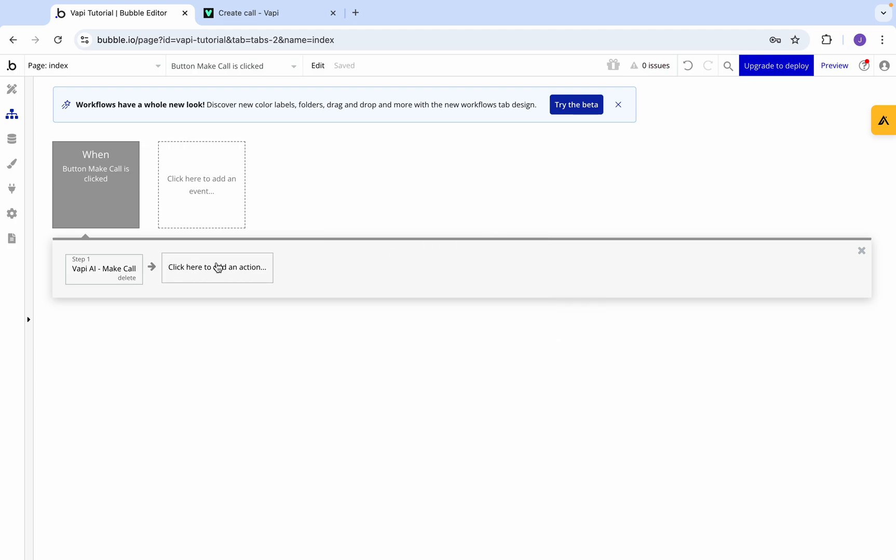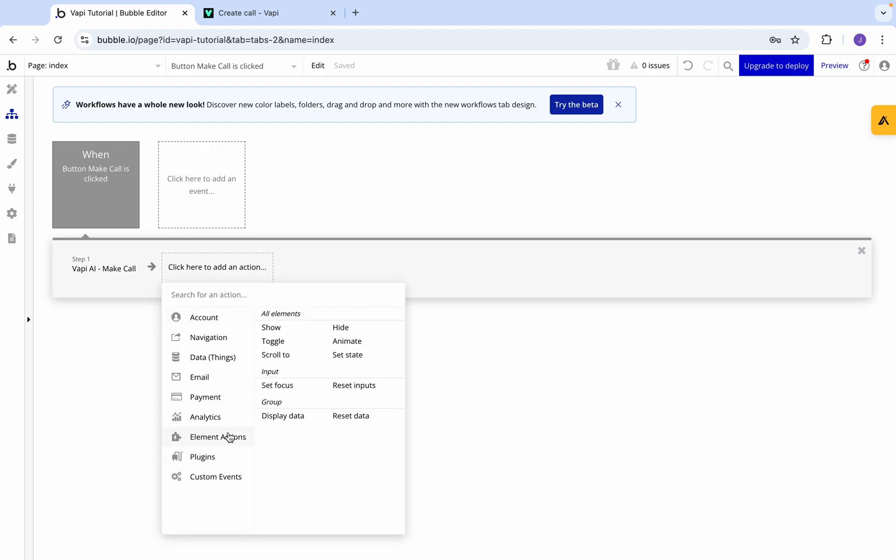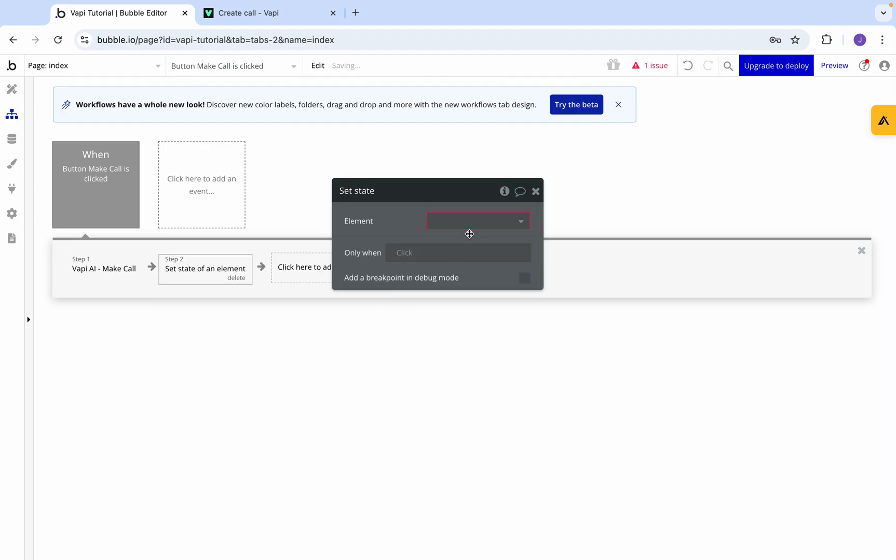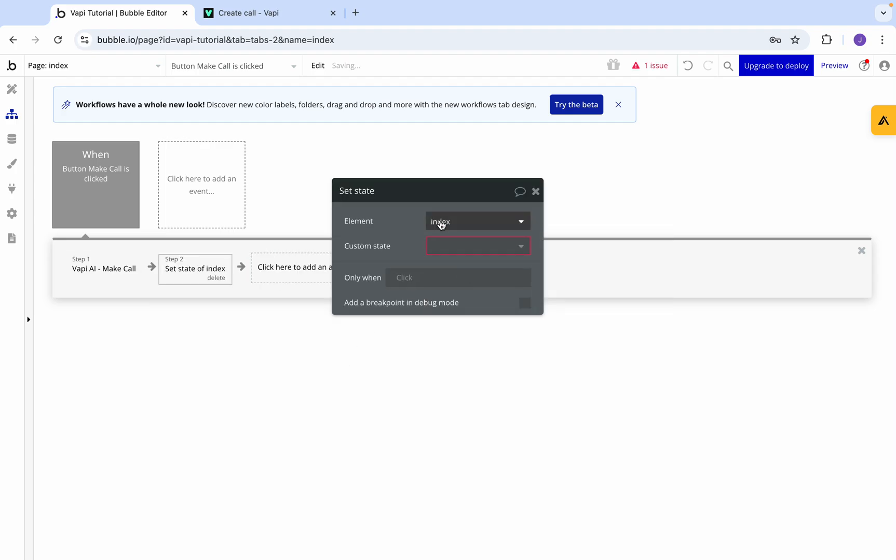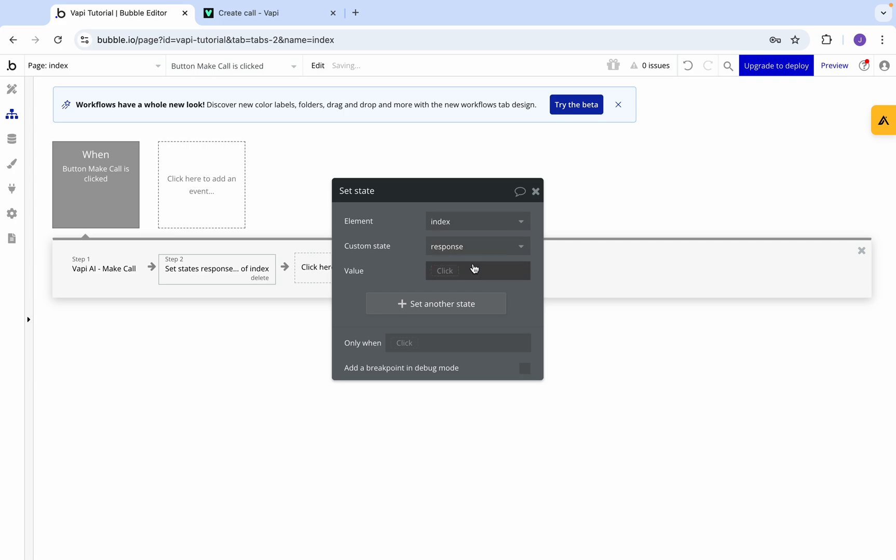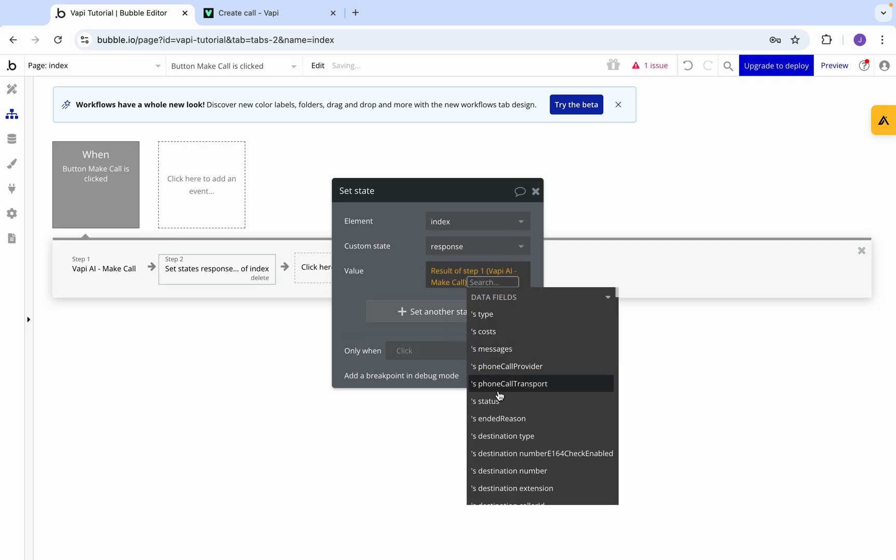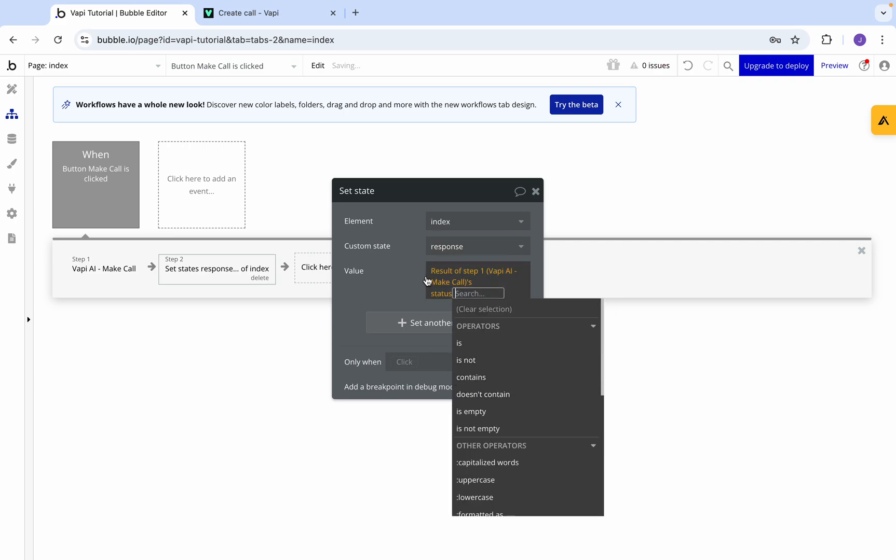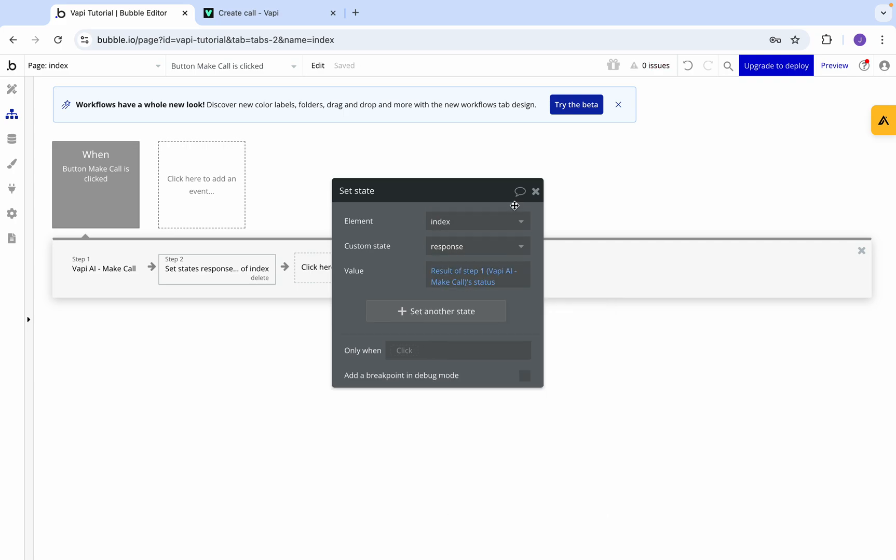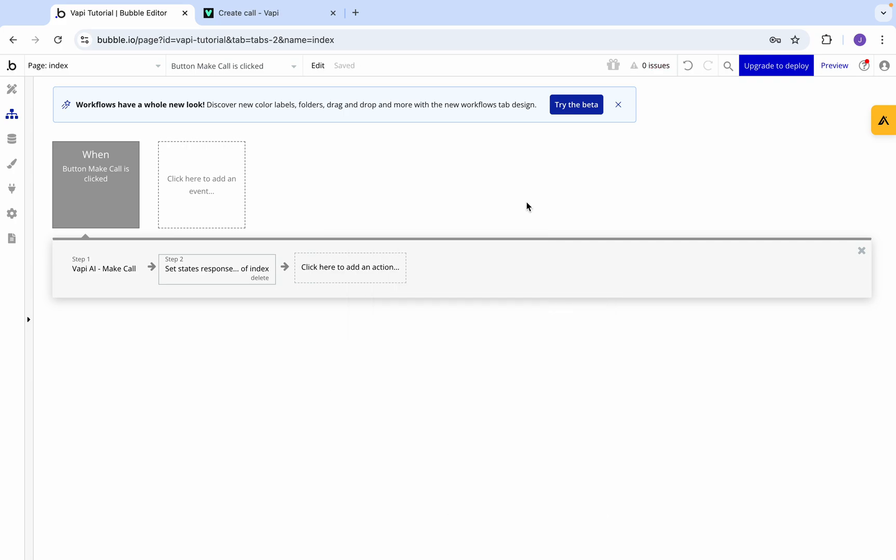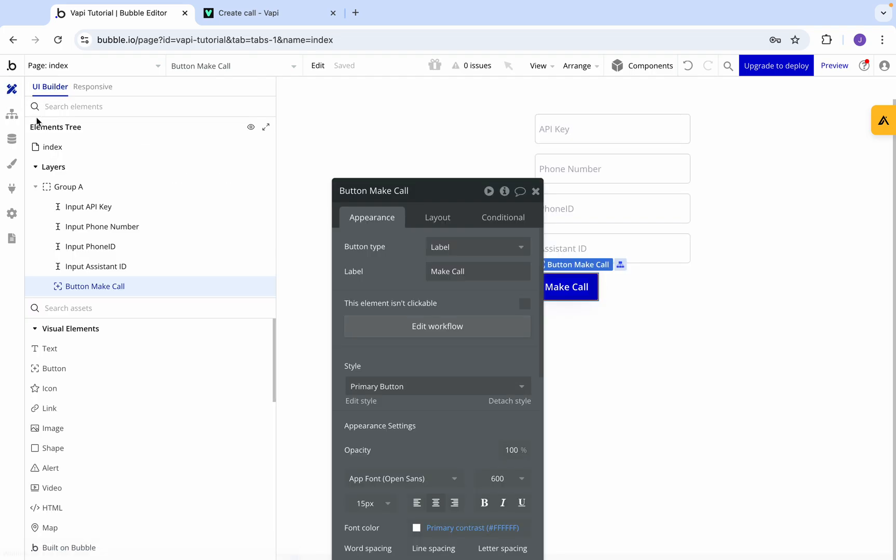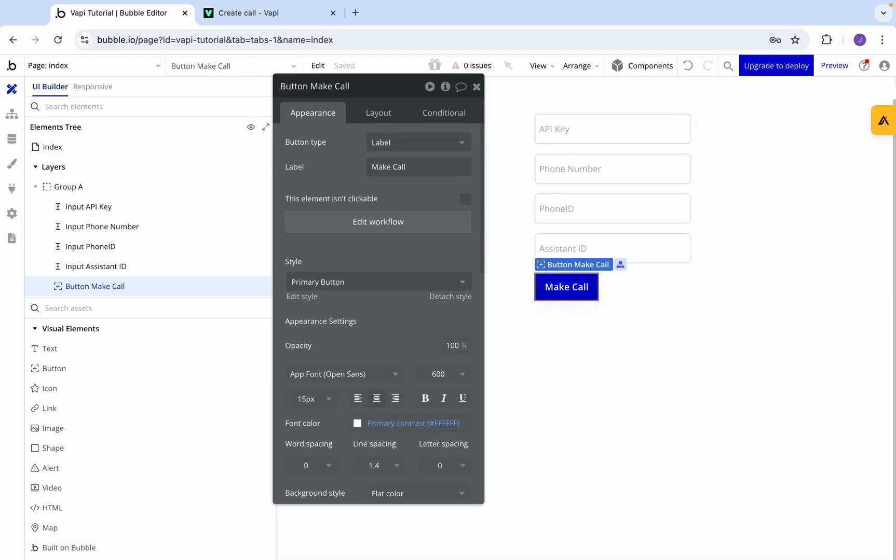Then after it does that call, we want it to set the state of the response that's found in index, and we'll set that as status. So we want to know what happens - did it get an error, did it put it into a queue to call, and what happened?